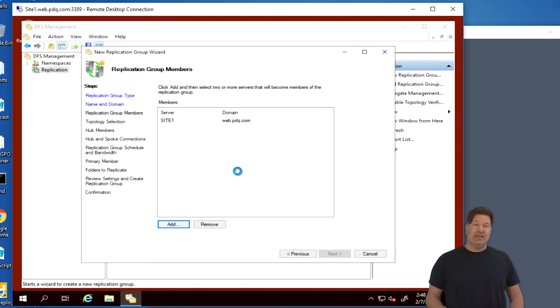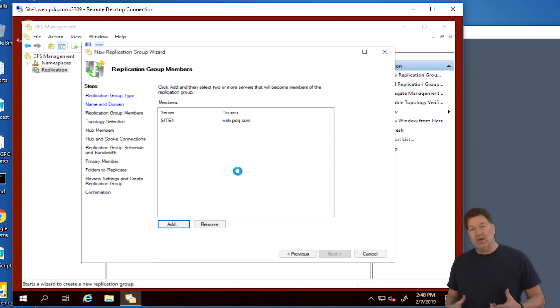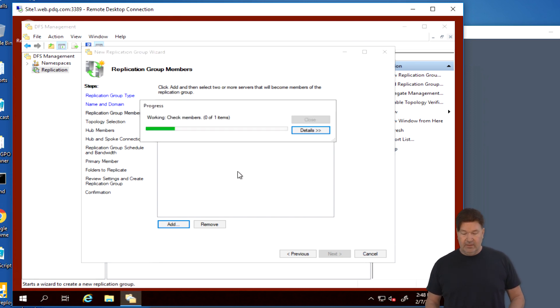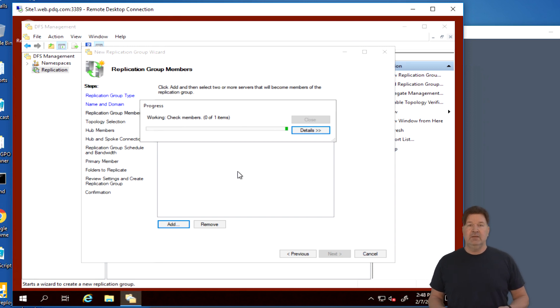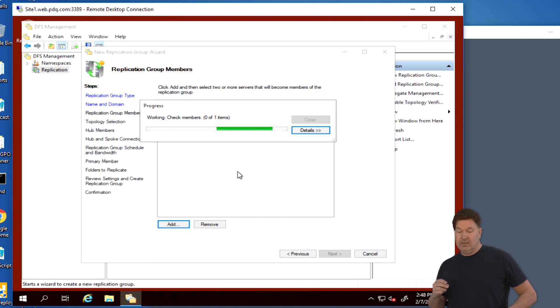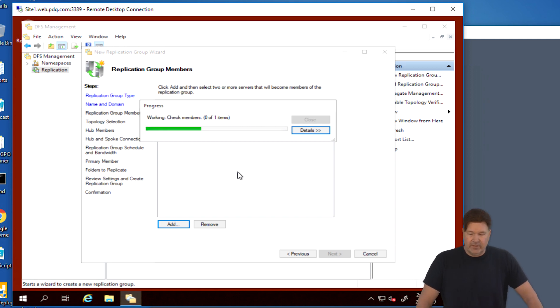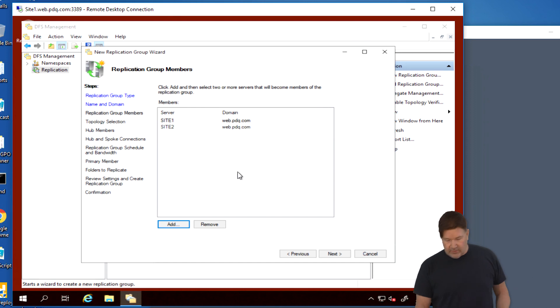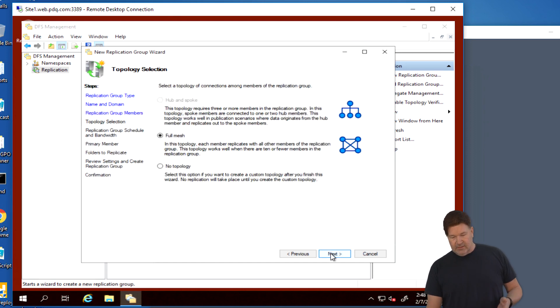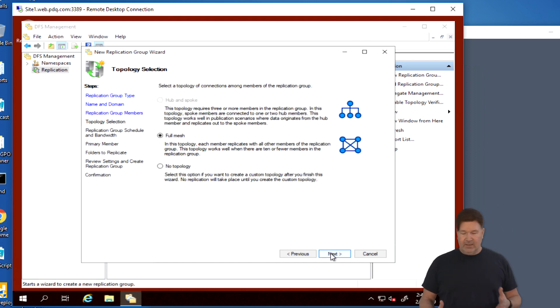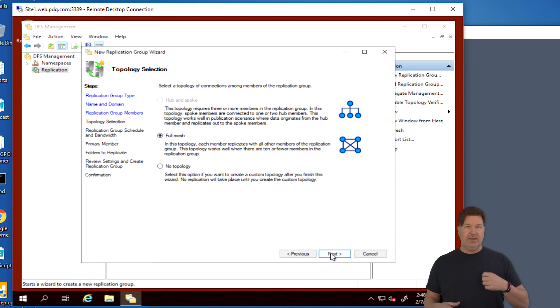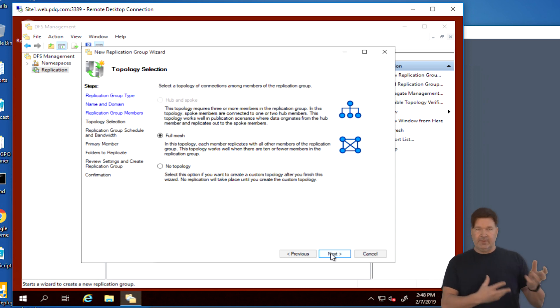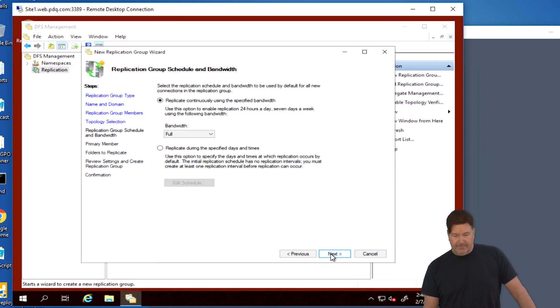You need your first two to get started. We're going to add site one. And then we will also add site two. And this is site one, site two, so we can replicate between the two of them. It's going to take a second to authenticate and verify that that can be part of the group. And as soon as it's done doing that, it will pop it in there and we will be able to move on. There it is. Working. Checking members. And it should pop up very quickly here. There it is. So the next thing we're going to do, we'll give it a next. Full mesh or a hub and wheel.